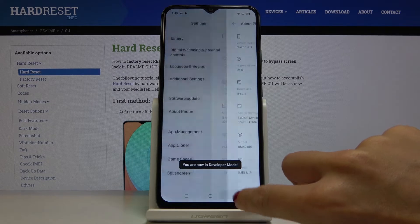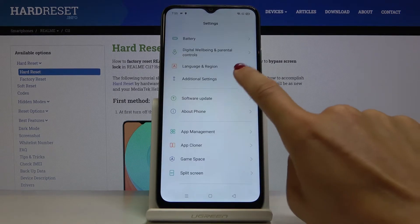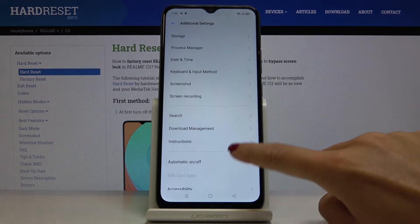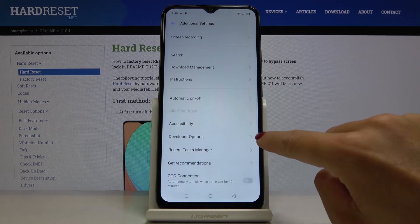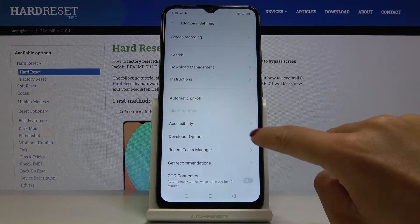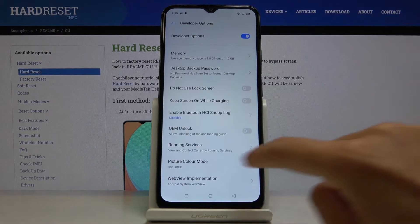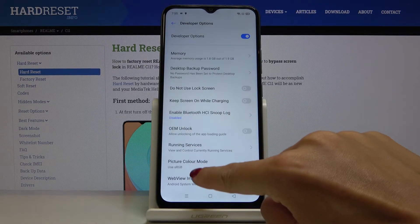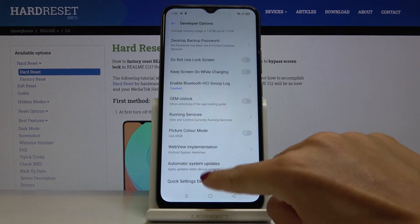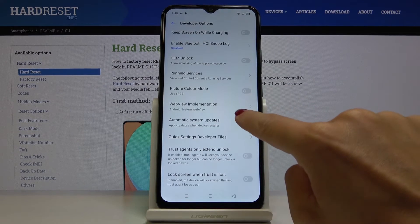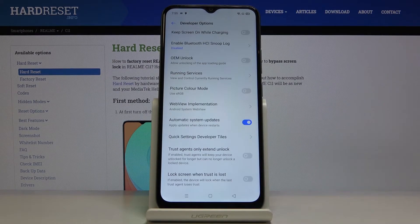Let's go back and open additional settings. Developer options appeared, so open them, and now you have to look for automatic system updates. Just mark it here, and now it is active.